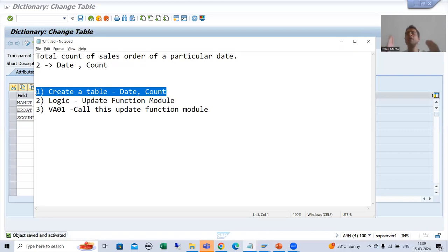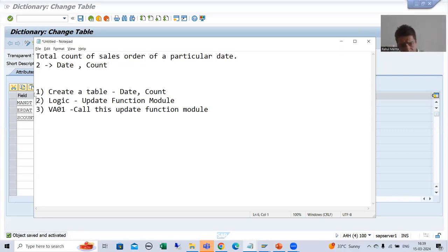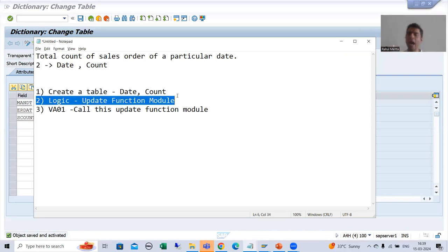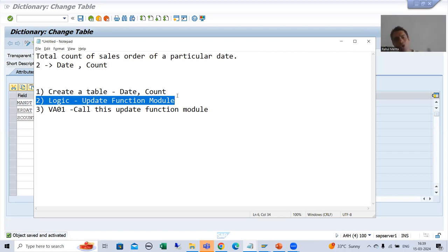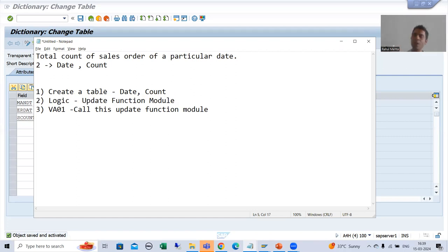We have finished the first part of the requirement — we created the table. In the next video, we will create the update function module and write the logic to update data into this particular table. Thank you.